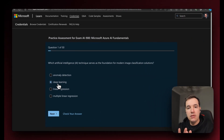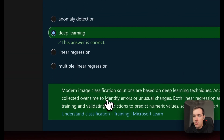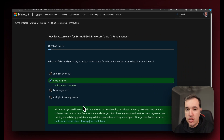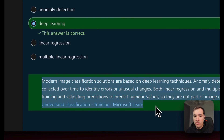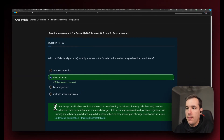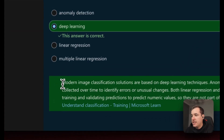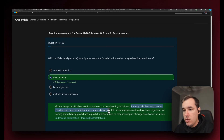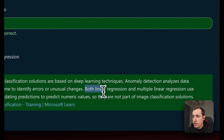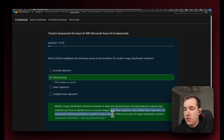Generally when we talk about image classification, we're talking about an algorithm that can look at images and compare them against each other. We can check the answers in real time on this platform. The answer is deep learning. Modern image classification solutions are based on deep learning techniques. Anomaly detection analyzes data collected over time to identify errors or unusual changes. Both linear regression and multiple linear regression are used to predict numeric values, so they are not part of image classification solutions.